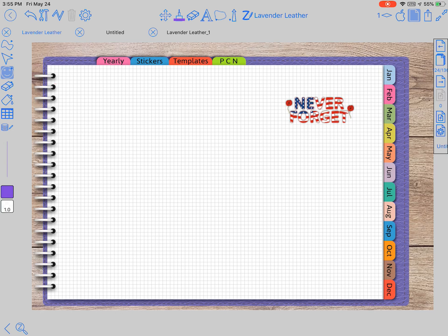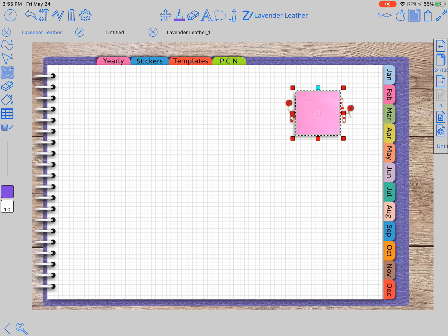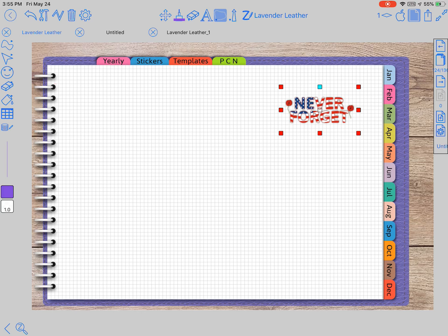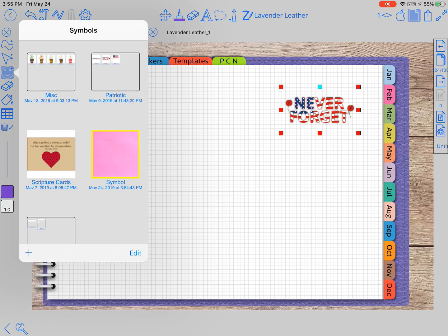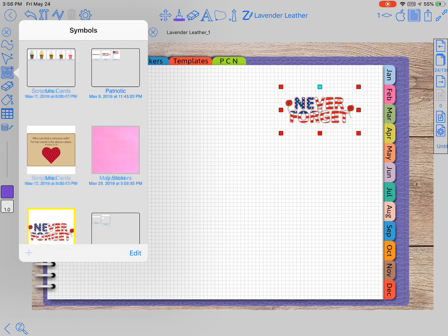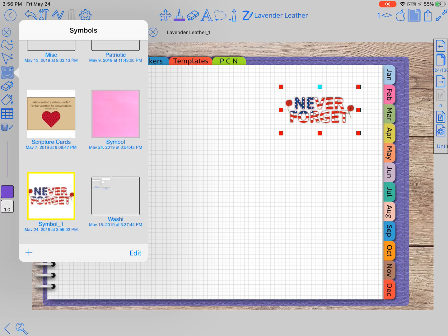I come over here to the lasso tool at the top and click on it, click on this Never Forget sticker, come over here and select it, then down here I click the plus button and it's that easy to put a sticker in or a symbol in.